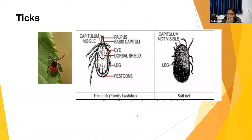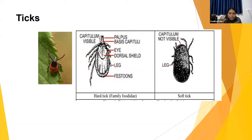Regarding body parts, ticks have a capitulum. The main difference between hard and soft ticks is that soft ticks do not have a hard dorsal shield and sometimes lack eyes. In soft ticks, the capitulum is not visible from dorsally — it is positioned ventrally. In hard ticks, the capitulum is visible dorsally and they have a prominent hard dorsal shield.